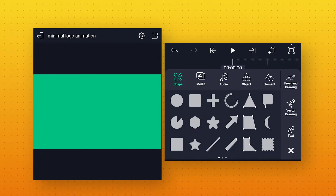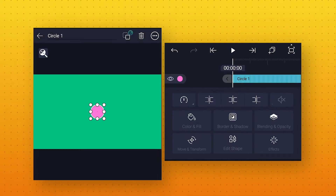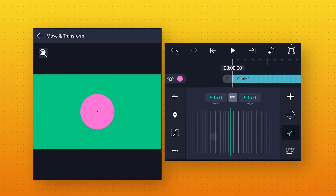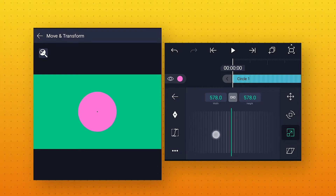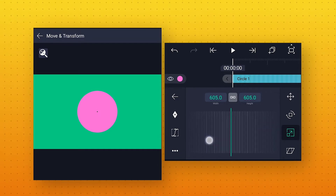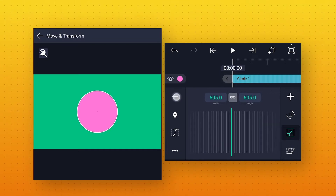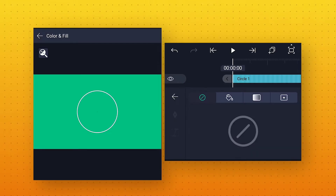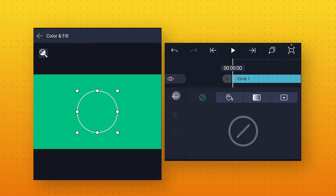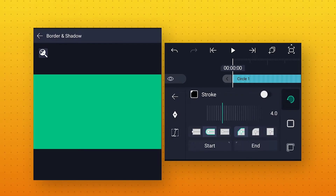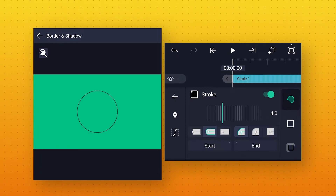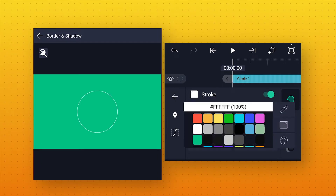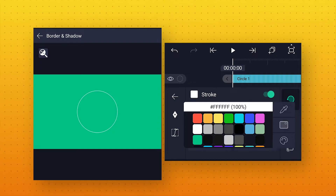Now let's add a circle shape. Go to Move and Transform, go to Scale option, and increase the size to around 605. Now go to Color and Fill and select the Disable Color option. Then go to Border and Shadow, where we will enable the stroke option. Change this stroke color according to your choice — I will use white.